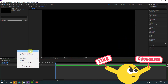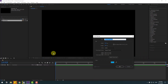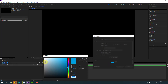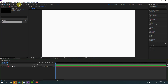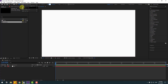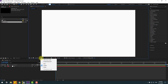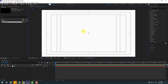First, let's drop a character with shape layers. Create a solid layer, add the name 'background', change color to white, click OK. Then go to shape layers, hold this icon, select the ellipse tool, and enable title-action safe.